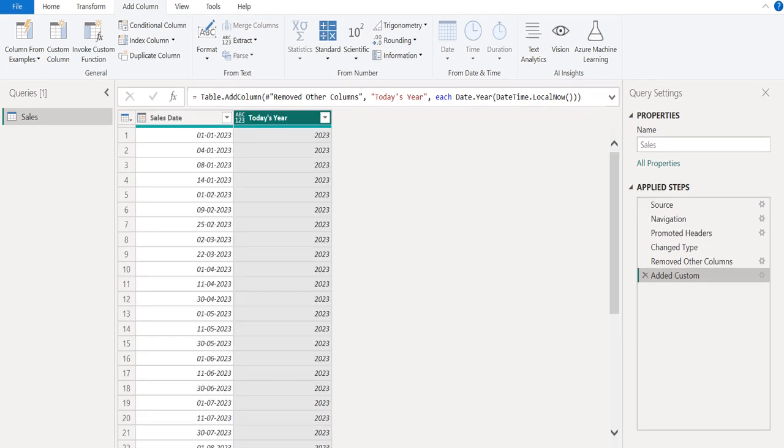Now we can see the new custom column named Today's Year, and it contains the current year in all rows.